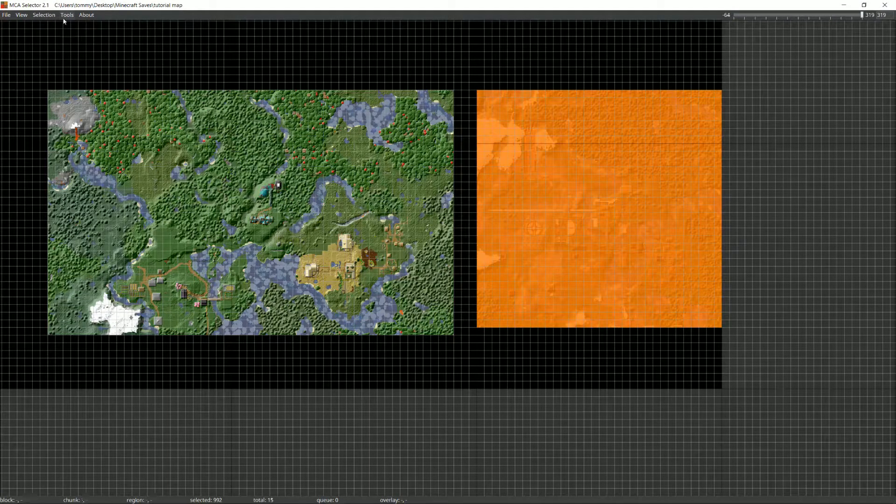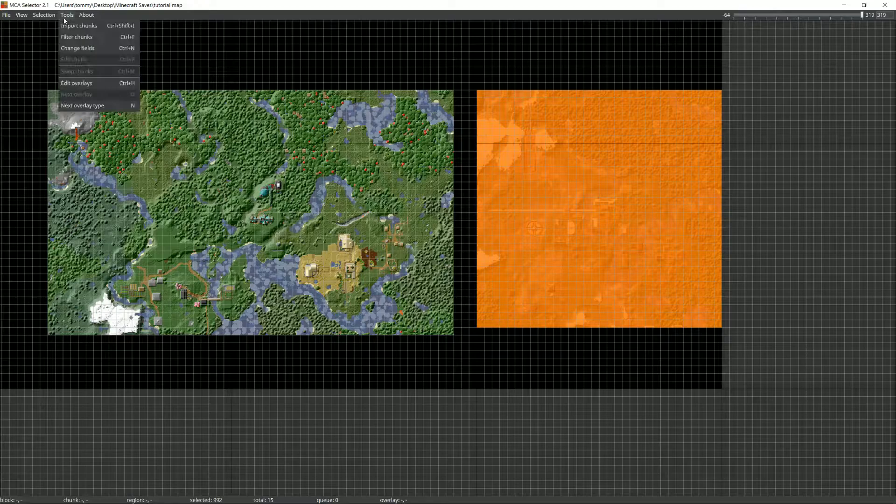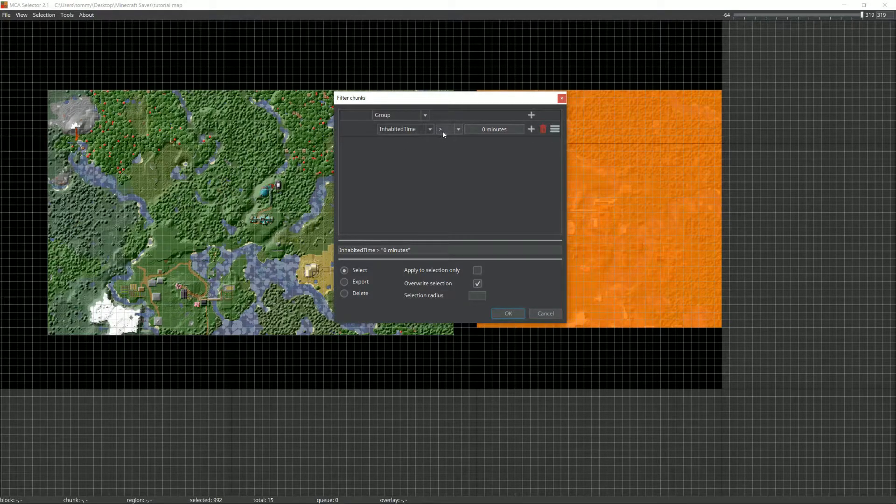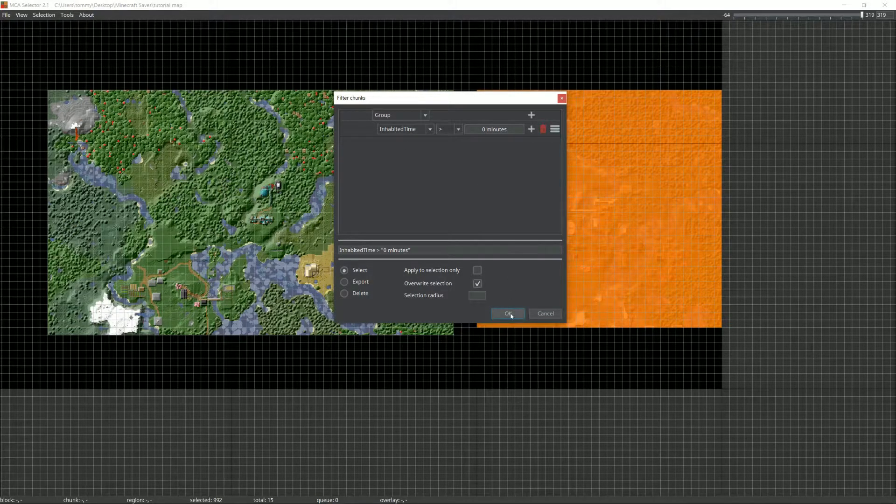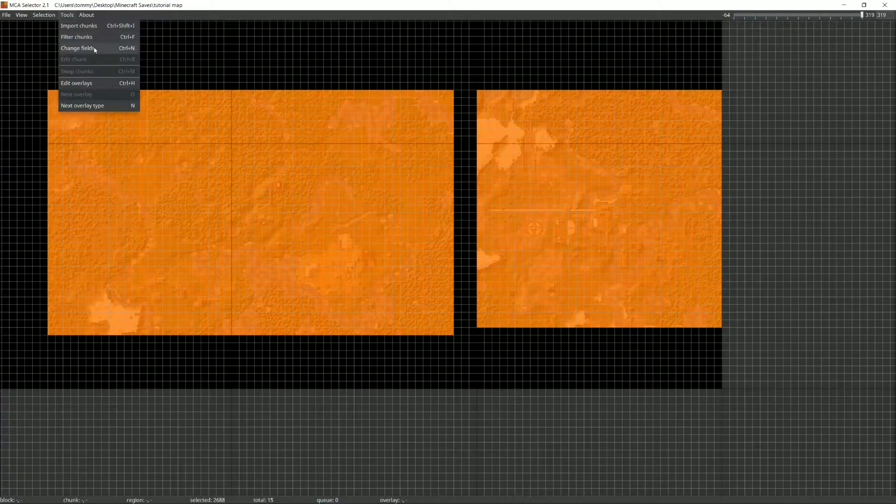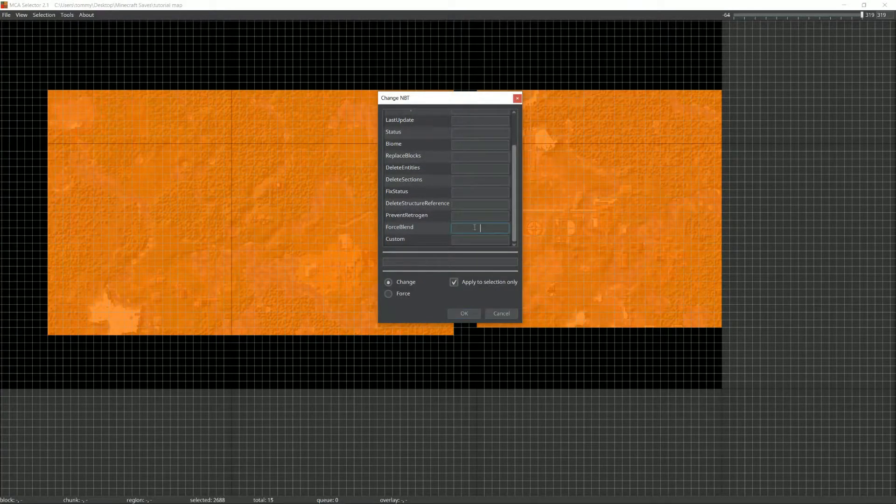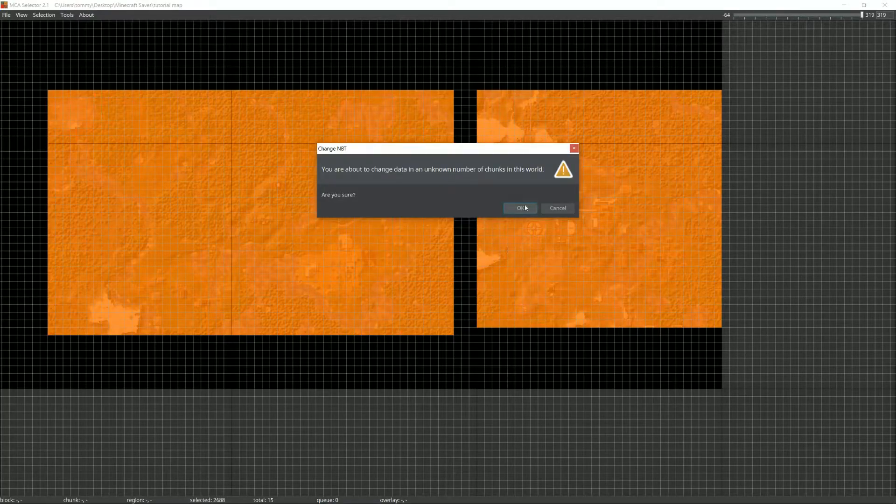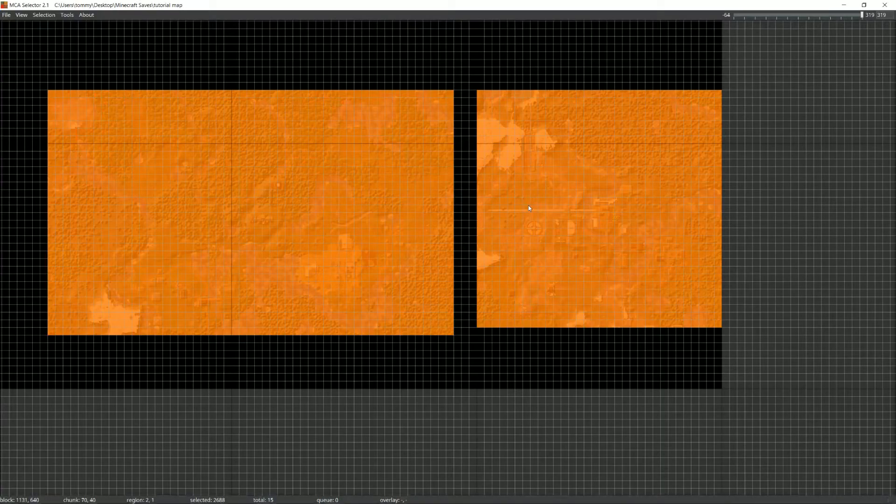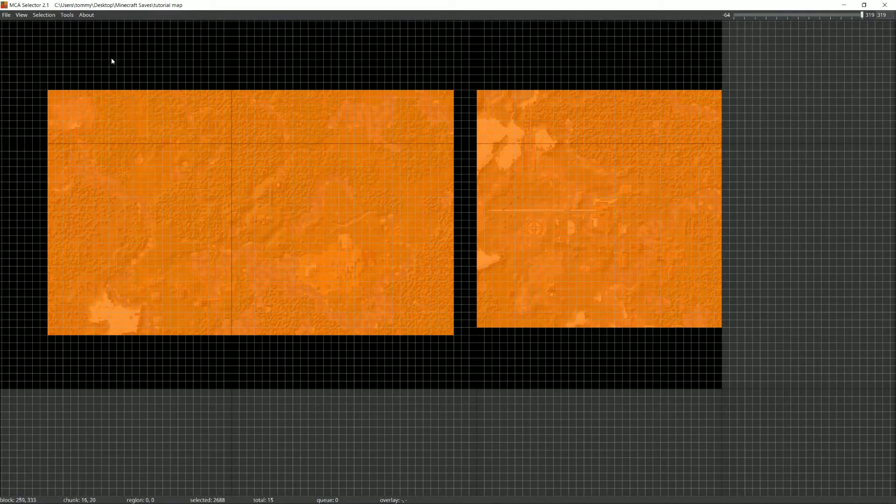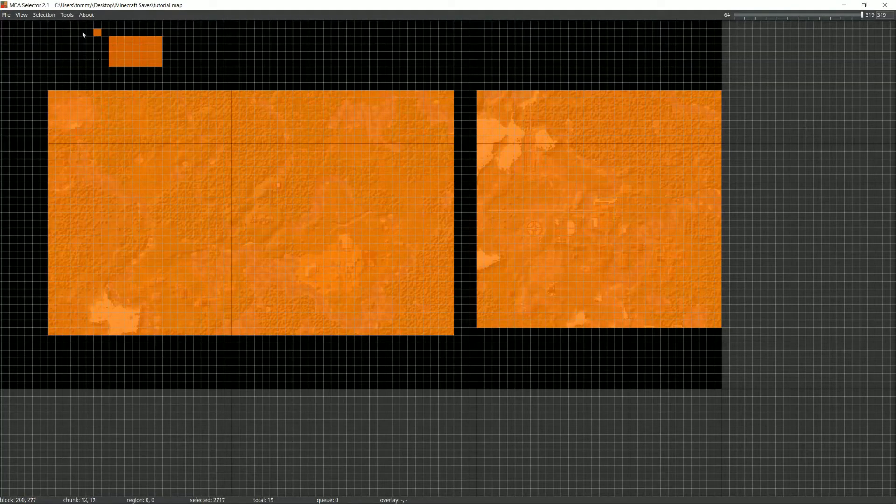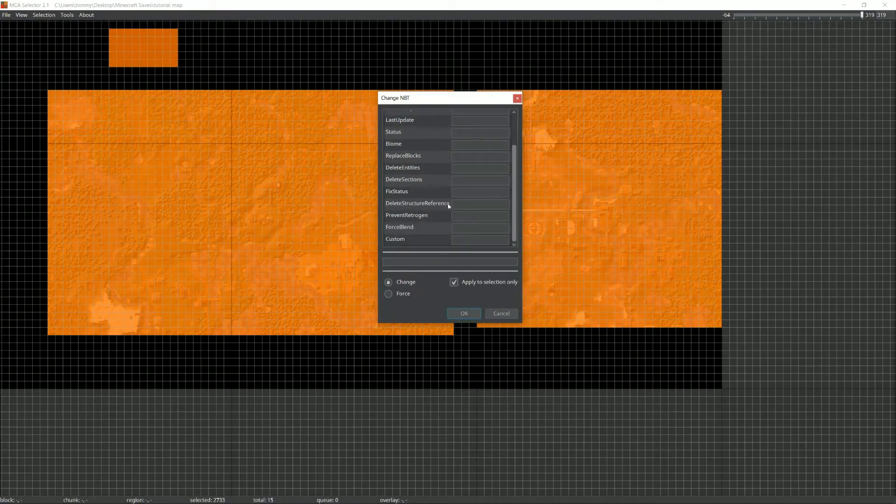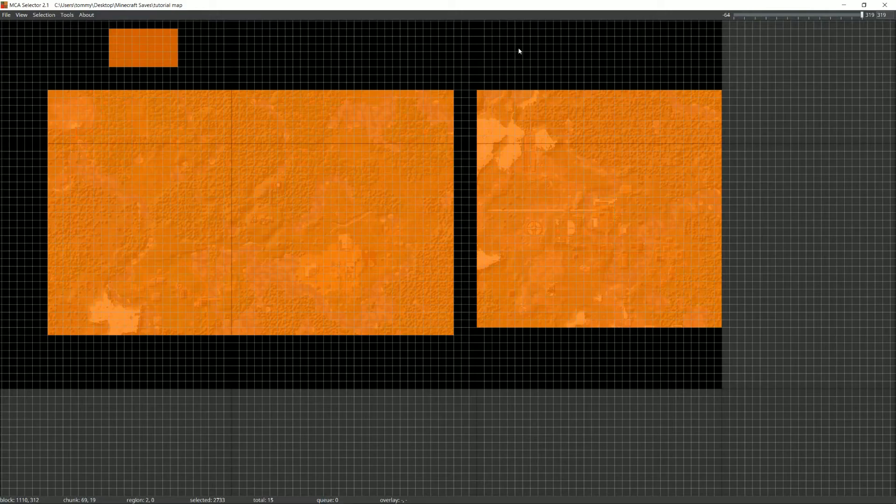Now, select all the generated chunks on the map. You can do this by filtering chunks by inhabited time greater than zero minutes. This should select every chunk on the map. Finally, go to tools, change fields, then scroll down to force blend. Put a one in the box and press ok. This is actually going to change the data of every one of those chunks so be careful with this. Make sure when you do this not to have any empty squares or black squares selected when you go to change that field. This will corrupt that block so that anytime you try to load in the game, it'll crash the server or the game. So again, only change this field on chunks that are already generated.